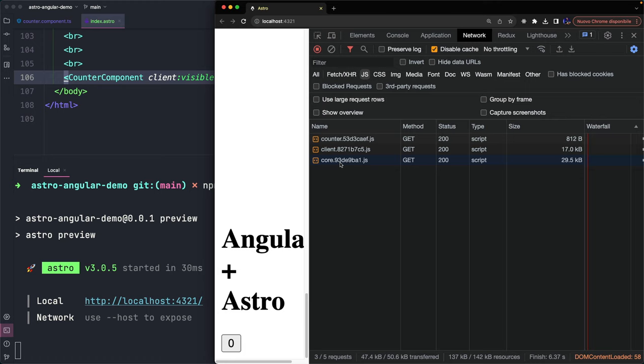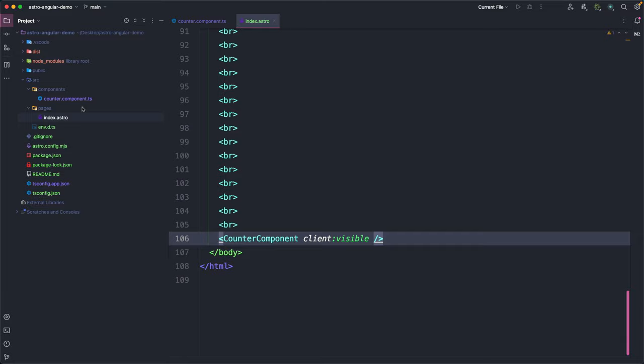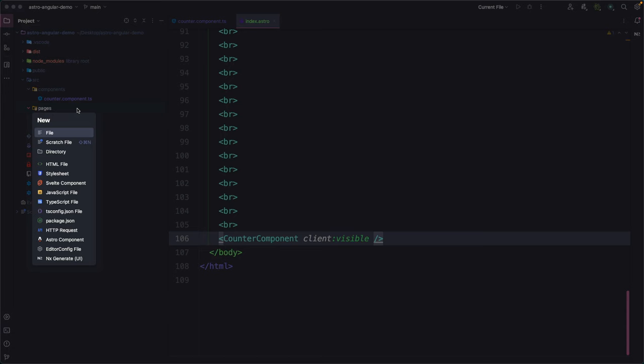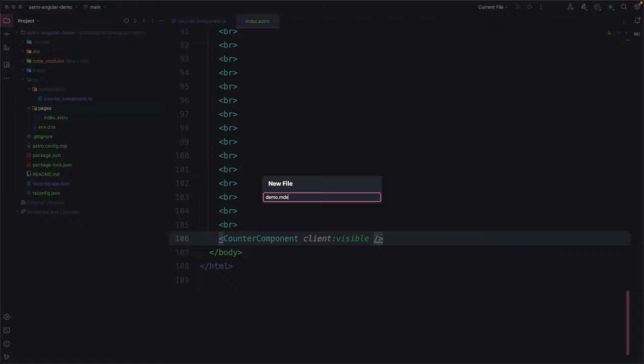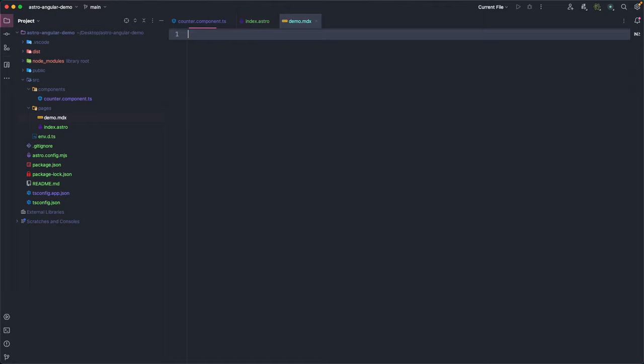Another interesting Astro feature is that we can use Islands in MDX files too, so we can mix in the same file markdown syntax and UI components built in Angular, React, Lit, Svelte, Vue or something else.